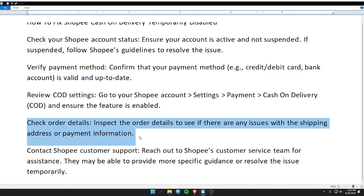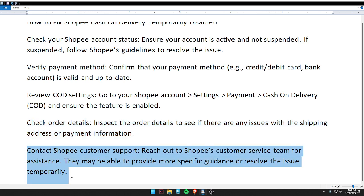Fourth, check order details — inspect the order details to see if there are any issues with the shipping address or payment information. Fifth, contact Shopee customer service — reach out to Shopee's customer service team for assistance, as they may help provide more specific guidance or resolve the issue.